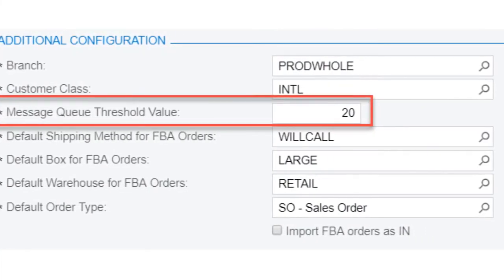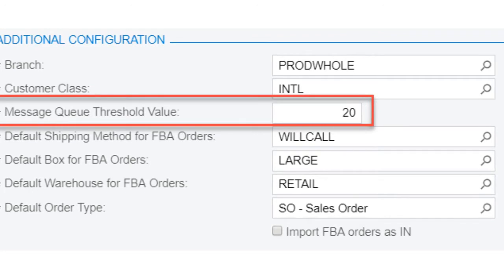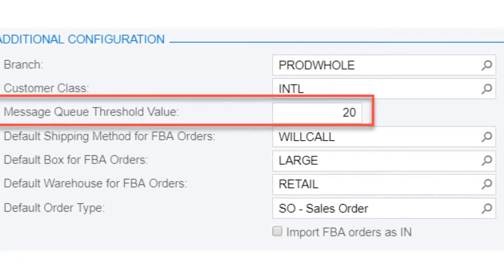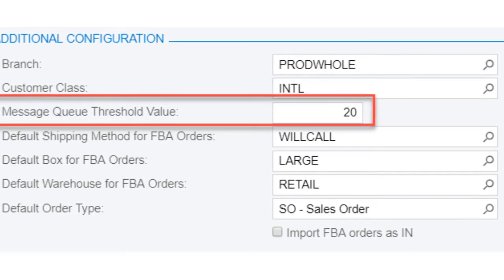The next item is the Message Queue Threshold value. This value refers to when the connector will move from API to FTP data transfers. For example, if we have this set to 20,